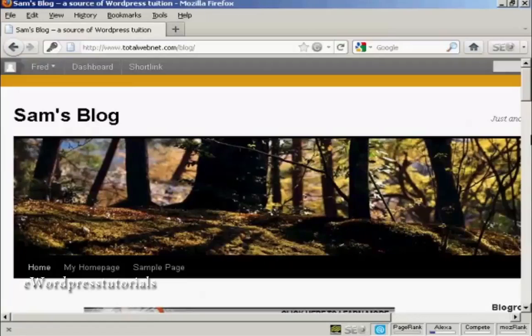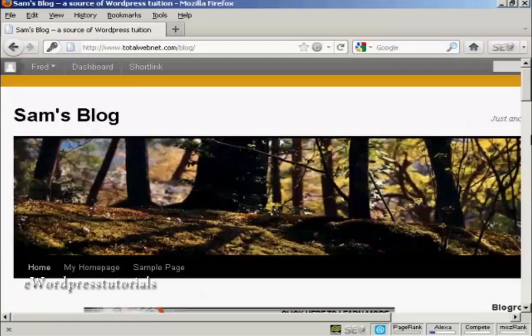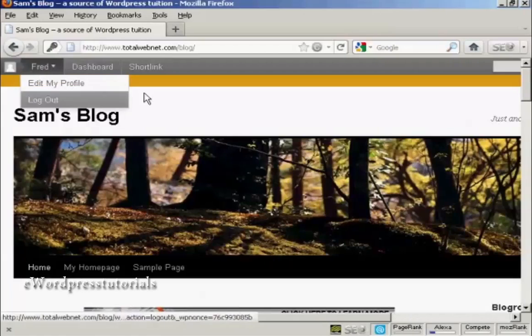In this video I'm going to show you how to leave a blog comment and create a backlink to your site. I'm using my own website for this demonstration, but I've signed in as another user. I've signed in as user Fred.